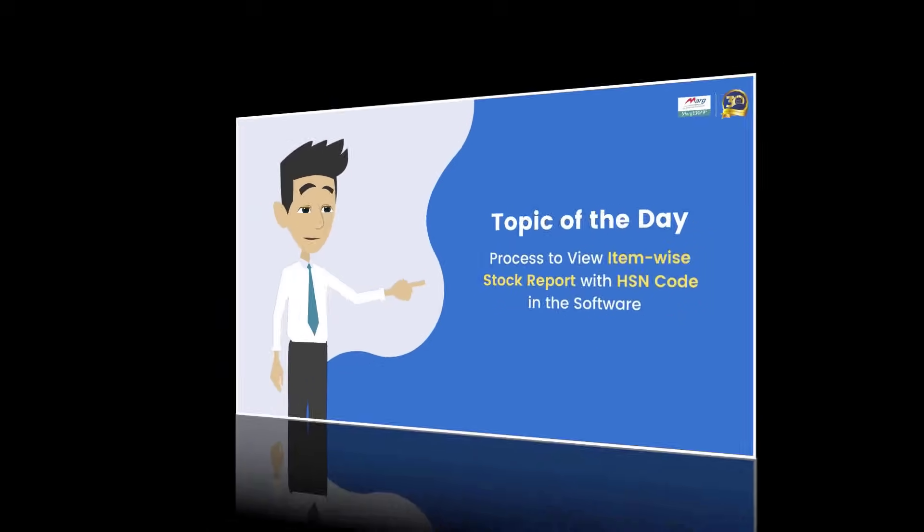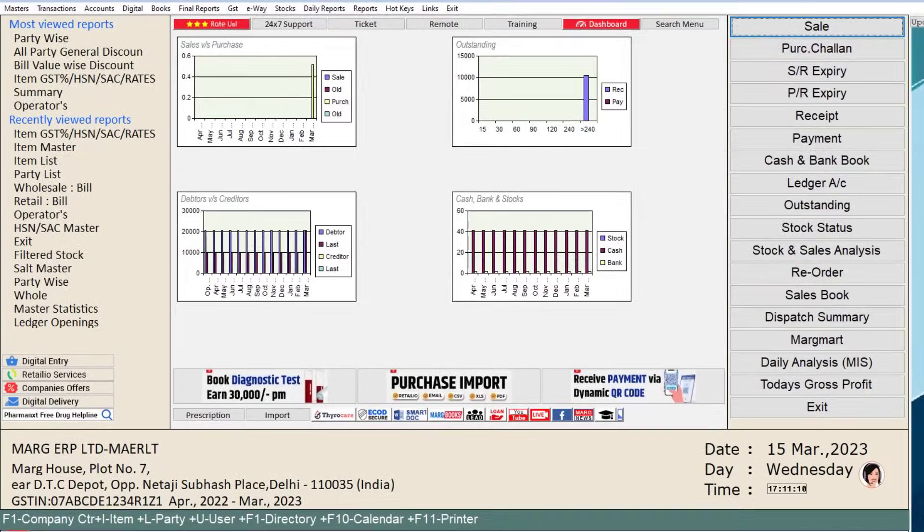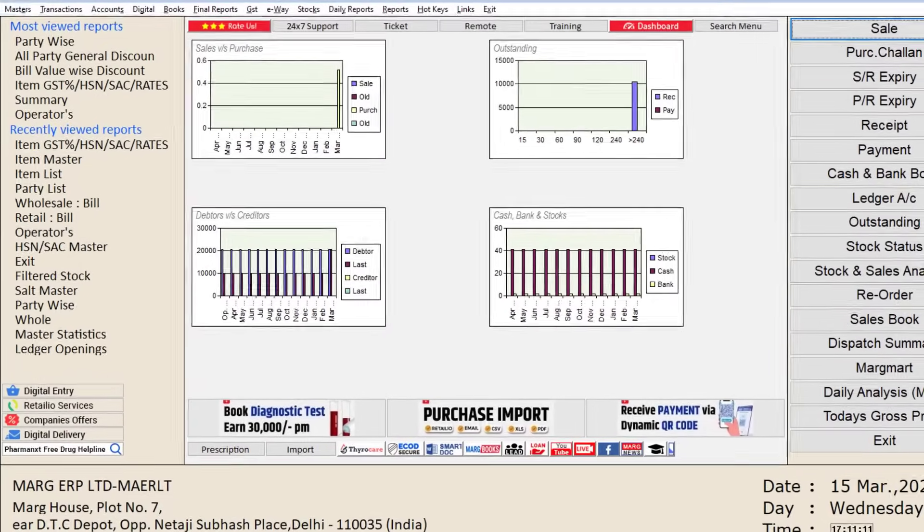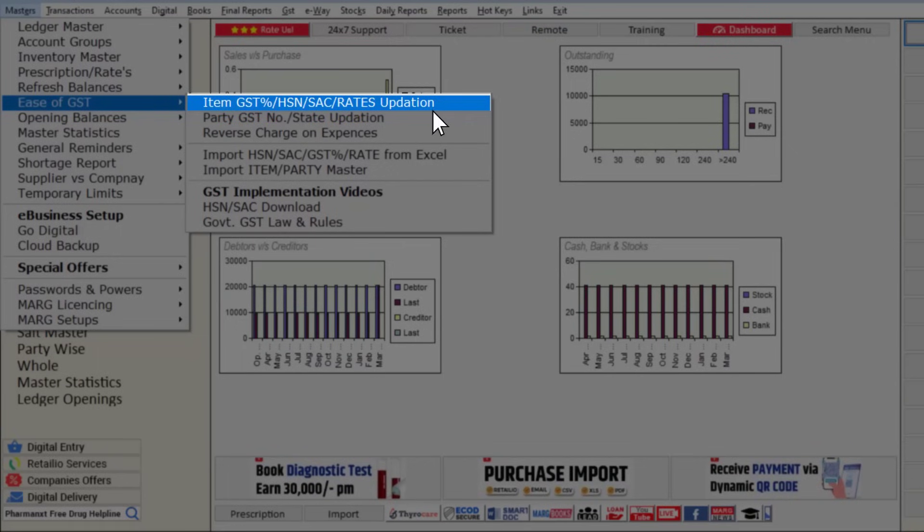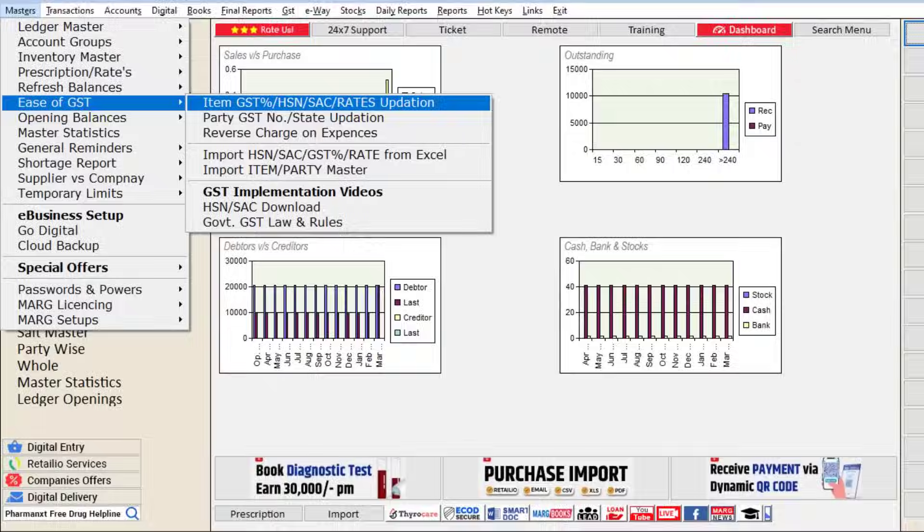For which, we will go to master's menu, then to ease of GST, and then click on item GST percentage HSN SAC rates updation option.